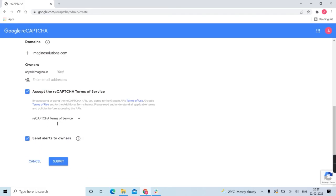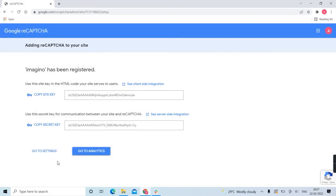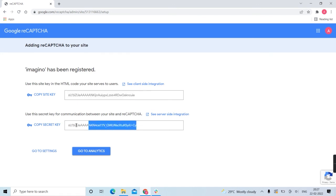Accept the reCAPTCHA terms of service then click submit. Here we go - our Google reCAPTCHA is done. You can now copy the site key and secret key to easily import them.